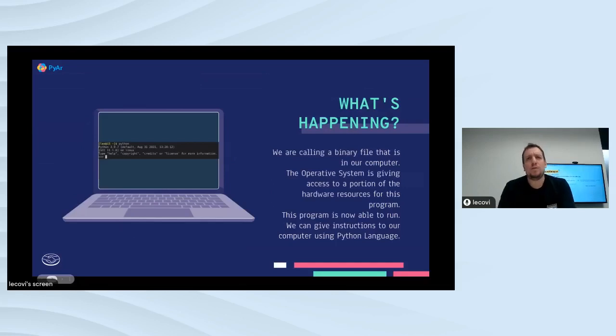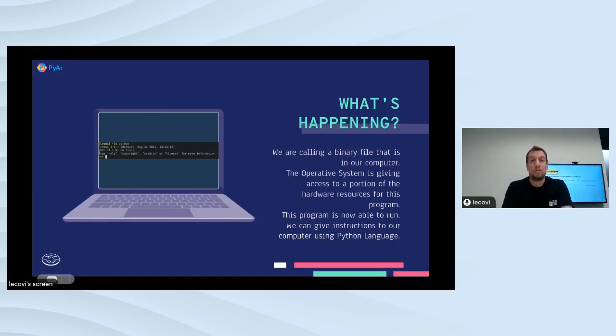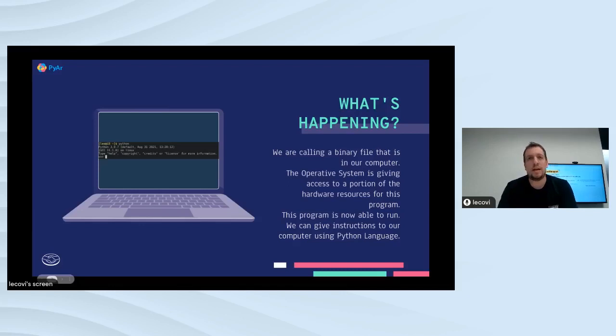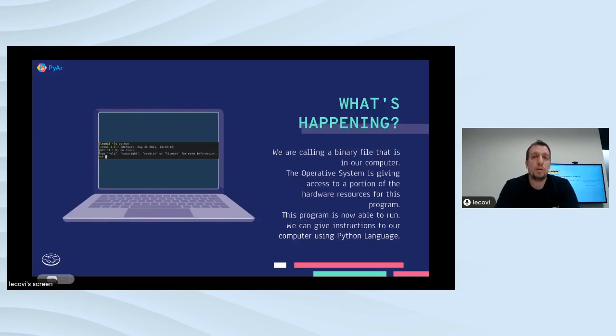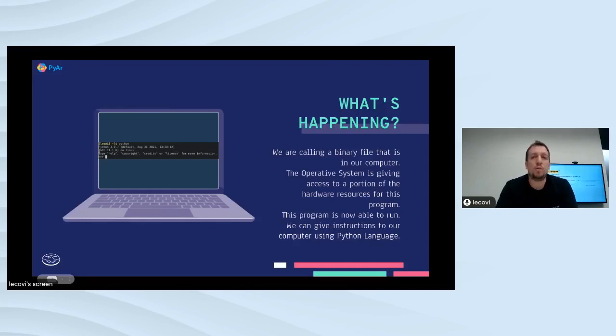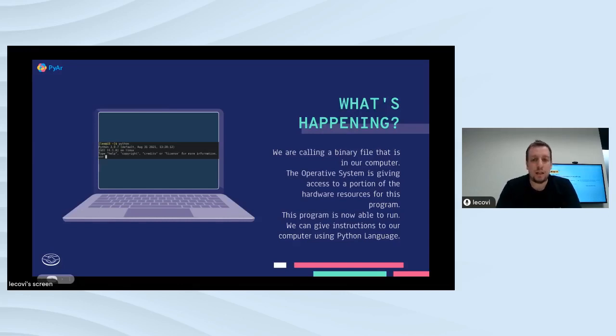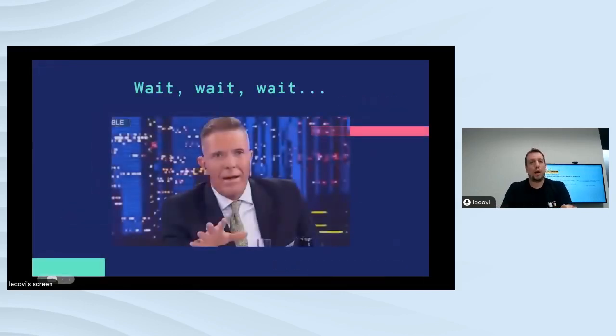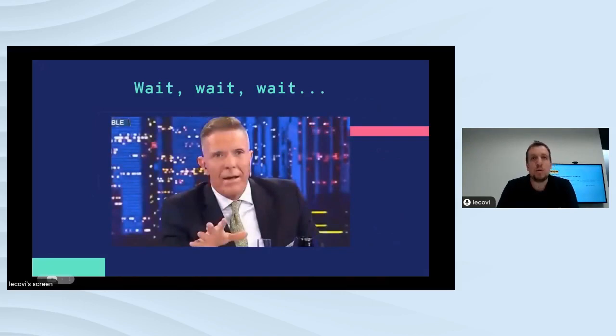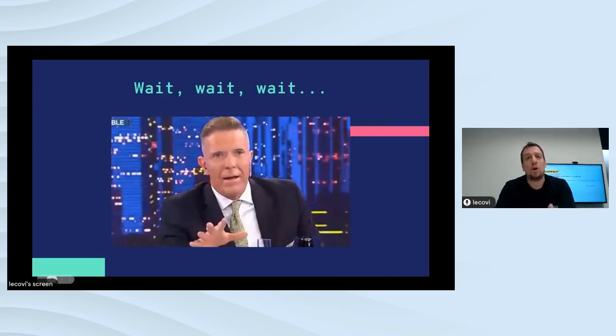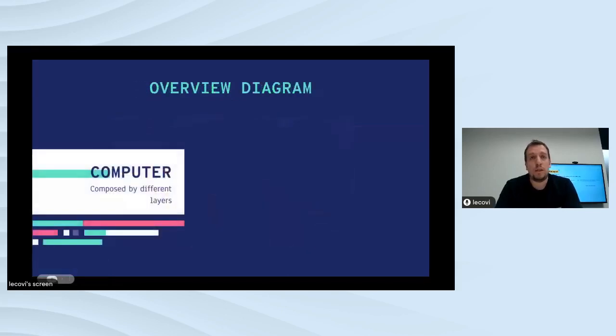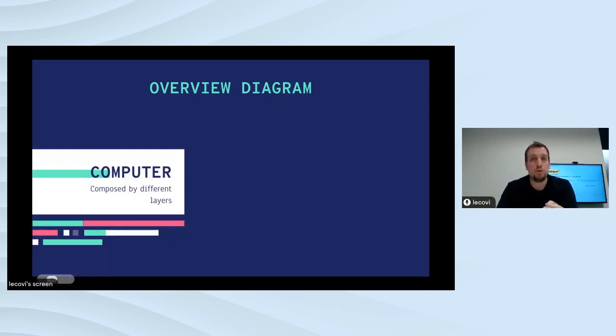What happens when you type Python in your terminal? You are calling a binary file which is in your file system. The operating system assigns resources and now your computer is able to execute the program. Now you can communicate with your computer using Python syntax. You are controlling your computer with Python in an interactive way or calling it with another file with Python code inside. Either case, the process is exactly the same. Wait, wait, I know it's too early and I've already mentioned binary files, operating system, resources, all kinds of weird stuff.